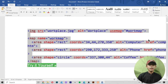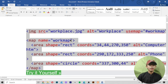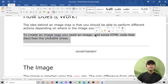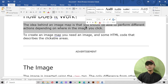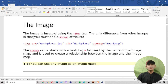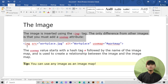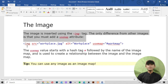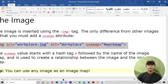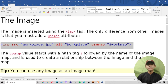Now, here what we can do is use the map and work with the map. How does it work? The idea behind an image map is that you're able to perform different actions depending on where in the image you click. To create an image map, you need an image and some HTML code that describes the clickable areas. The image is inserted using the image tag, like I have told you in the first video of the image series. The only difference from other images is that you must add a usemap attribute.